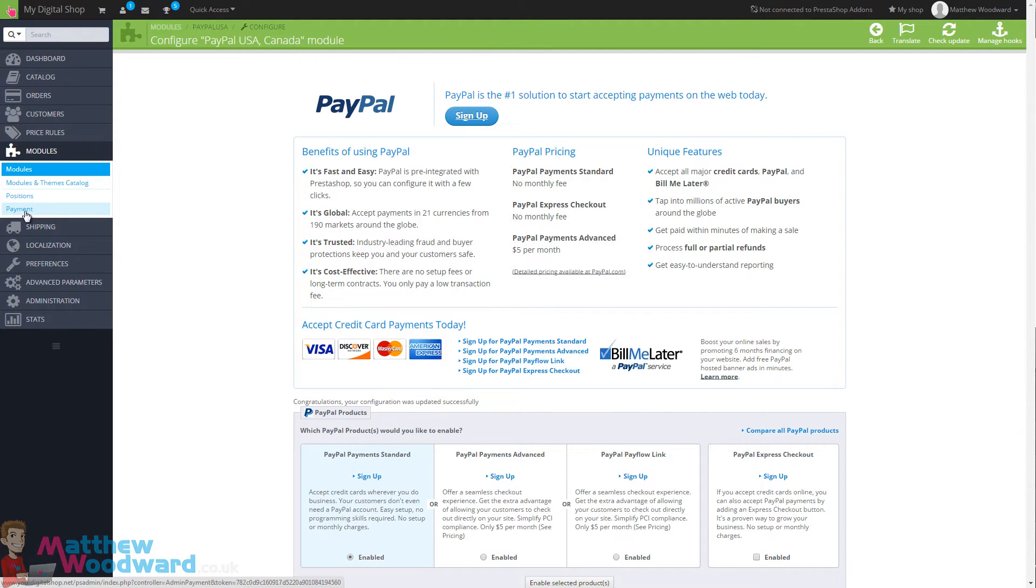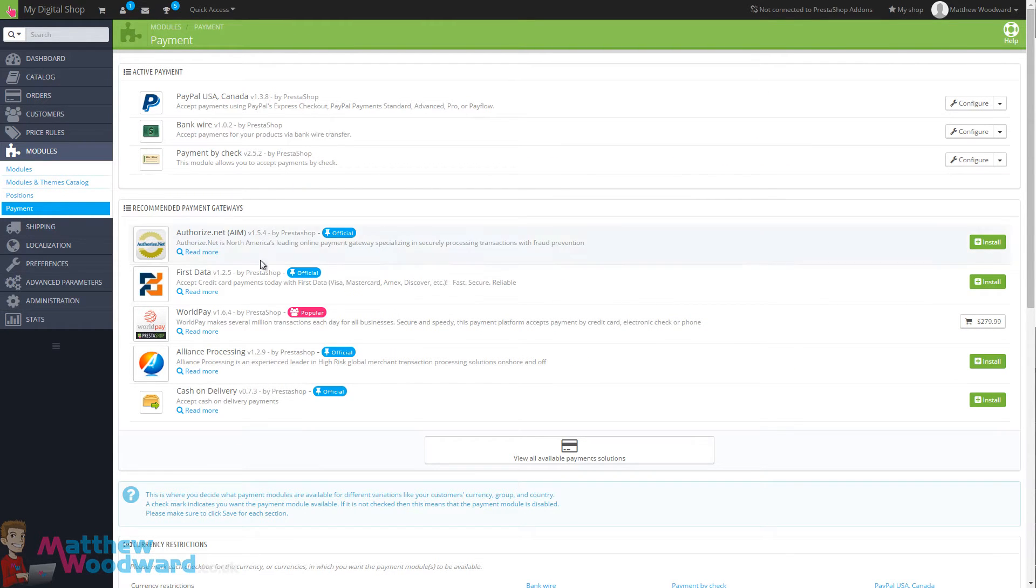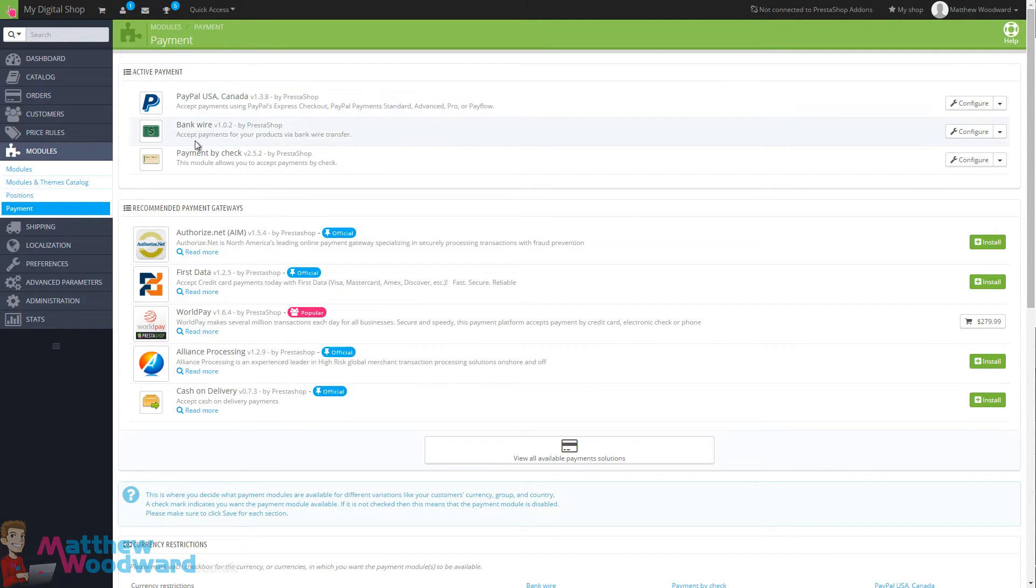Next you want to come over to the payment section and here is where you can enable or disable the different payment gateways. So right now you can see we have PayPal, bank wire, and payment by cheque activated.